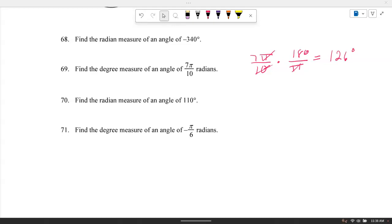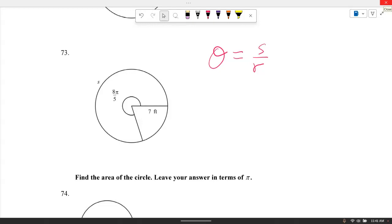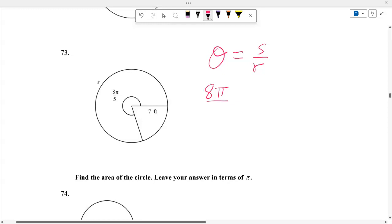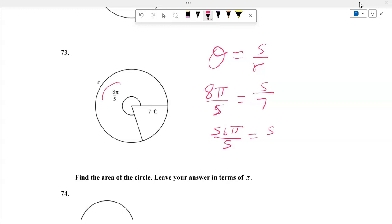Find the degree measure of negative pi over 6: multiply by 180 over pi, the pi's cancel, and 180 divided by 6 equals 30, so theta equals negative 30 degrees. For arc length: theta equals 8 pi over 5, radius is 7. Using theta equals S over R, S equals 7 times 8 pi over 5, which gives 56 pi over 5.